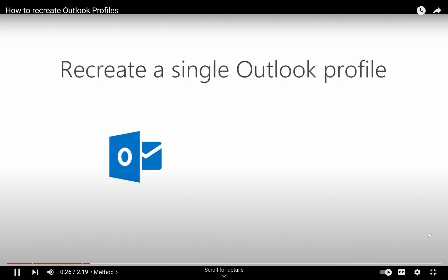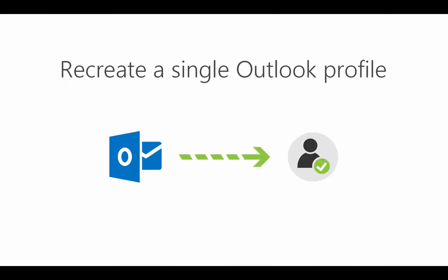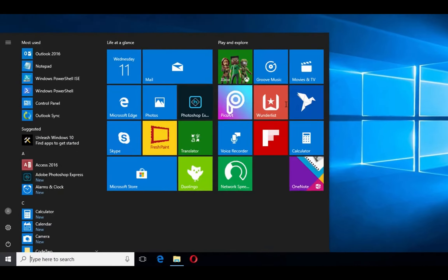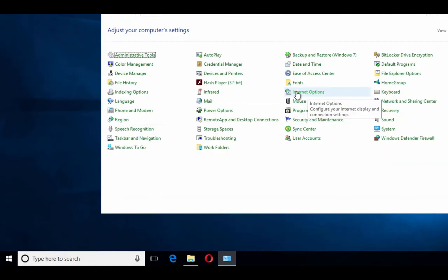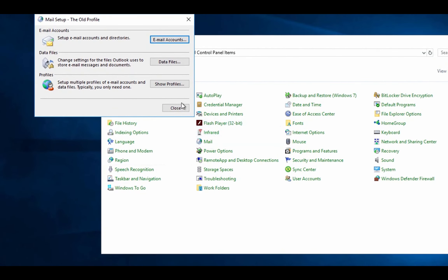First I'll recreate a mail profile for a single user manually. Before I begin I need to close Outlook, then I go to Control Panel, Mail, and click Show Profiles.